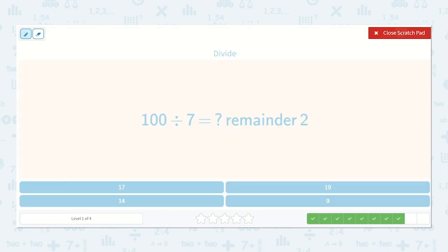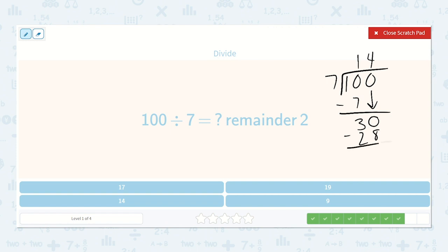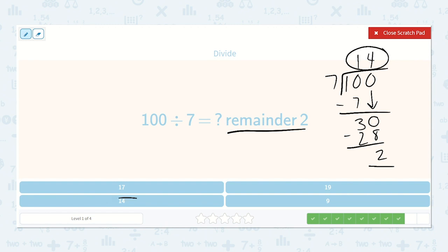100 divided by 7 is equal to a number with a remainder of 2. 7 won't go into 1, but 7 will go into 10 one time. Put our 1 right above the first 0, minus 7: 10 minus 7 is 3, then we drop down our 0. 7 will go into 30 — 7, 14, 21, 28 — four times, because 7 times 4 is 28. Just like they said, we had a remainder of 2. So 7 goes into 100 fourteen times.